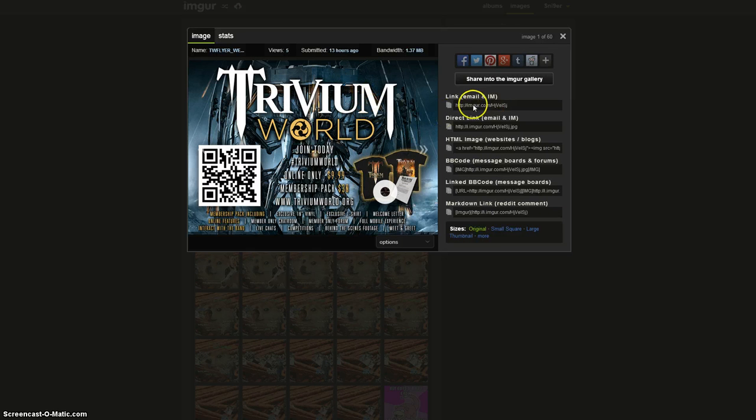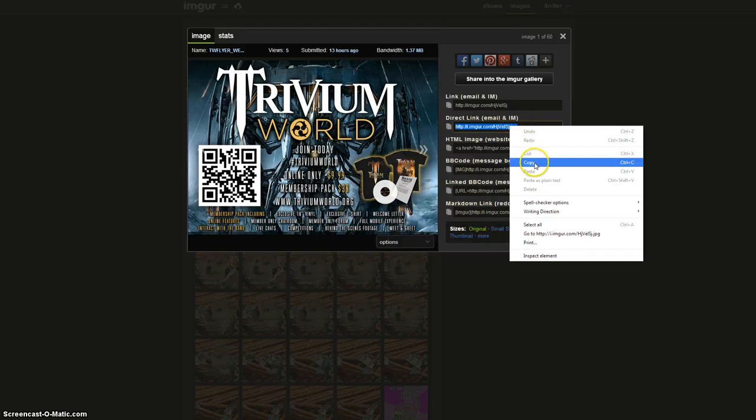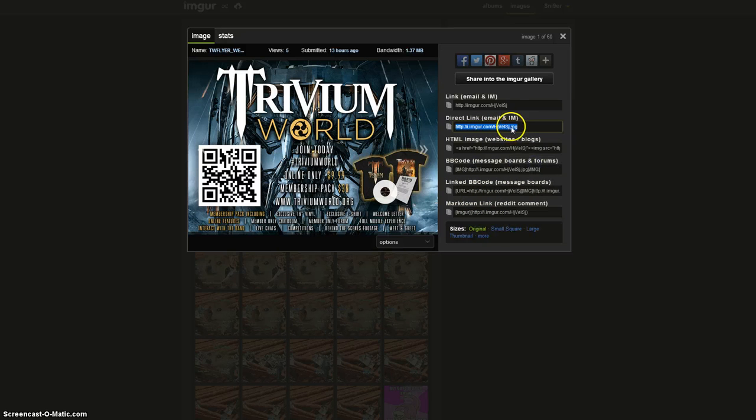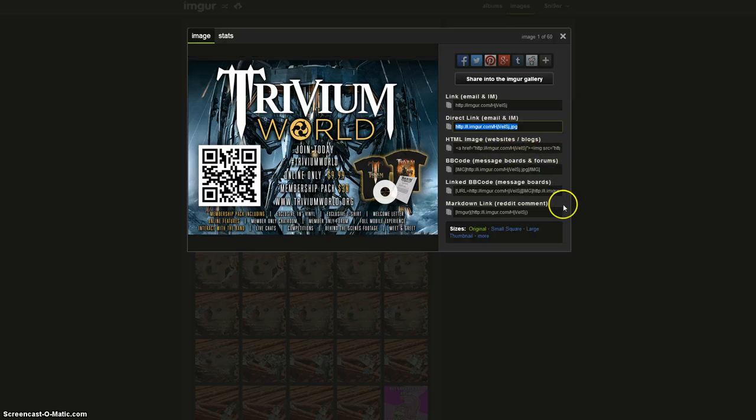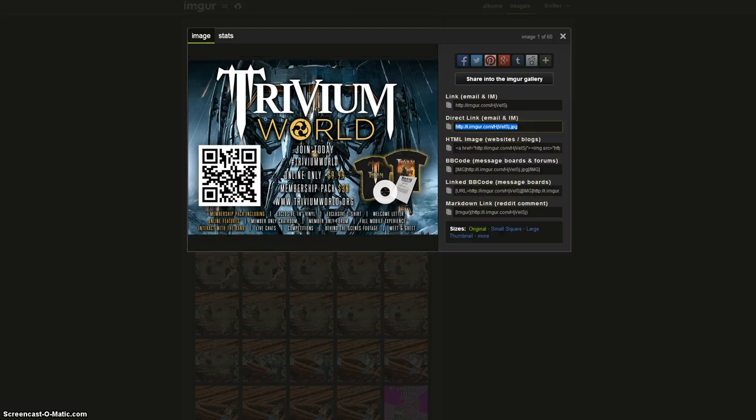you'll see that there will be link via email, HTML, BB code and all the other sort of stuff. You can actually go ahead and copy this email or IM one, basically the one ending in JPEG. You can also take the BB code one but it's easier if you probably just take the JPEG.